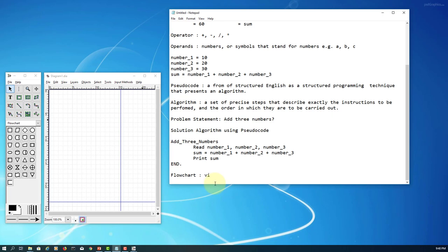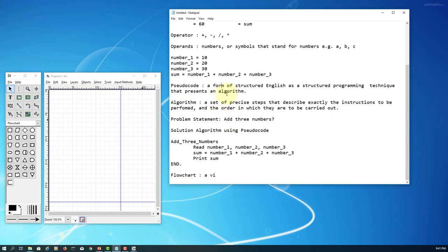A flowchart is a form of visual representation of the solution algorithm. There are certain symbols you should get familiar with.